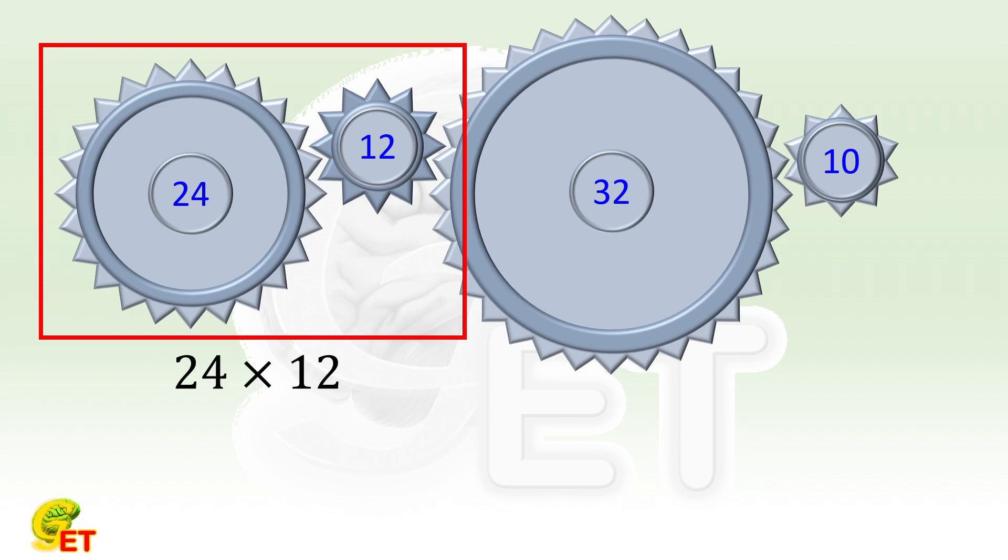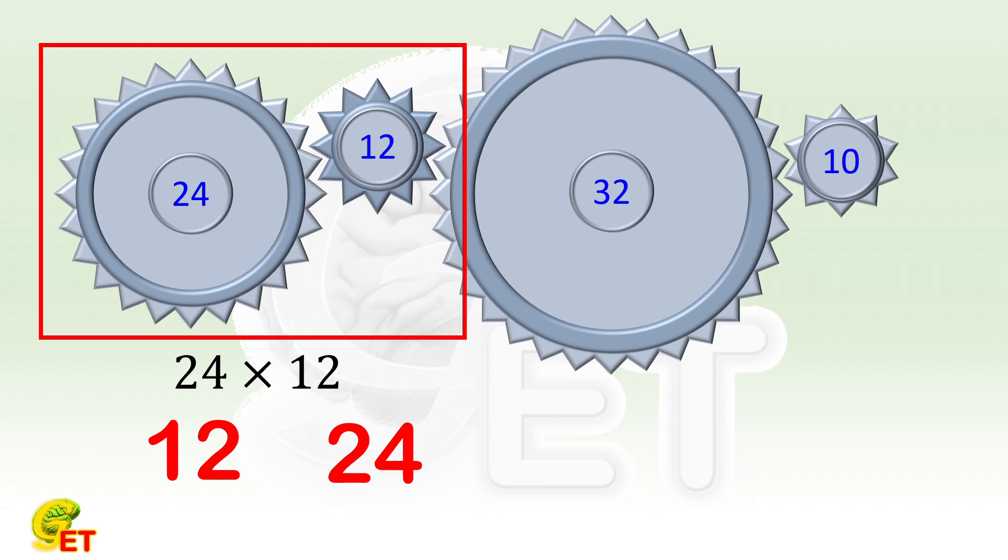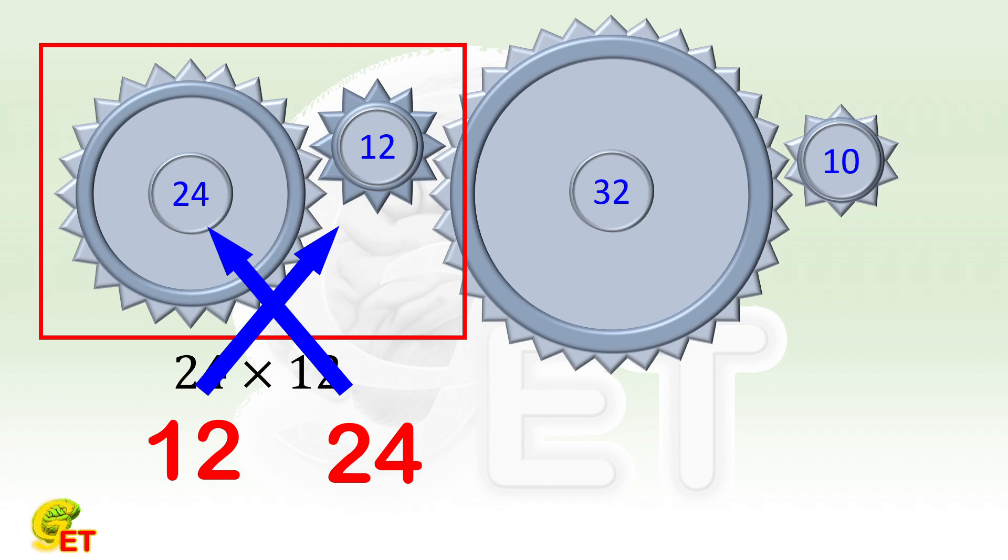In this case, the first gear makes 12 revolutions and the second gear makes 24. It is not difficult to find that, within the same period, the number of revolutions the two gears make and the number of their own teeth are in a cross-corresponding relationship. Mathematically, this relationship is called inverse proportionality.